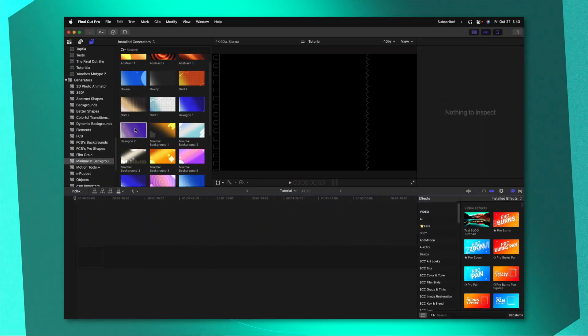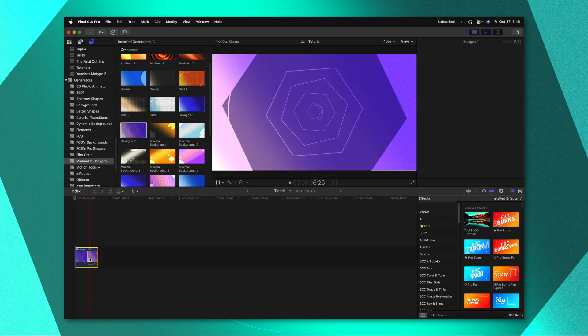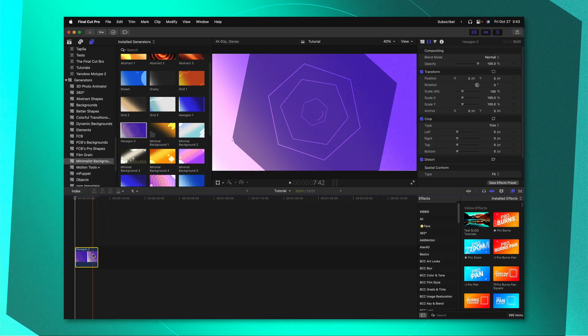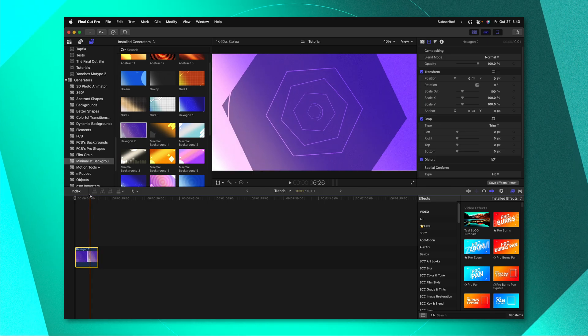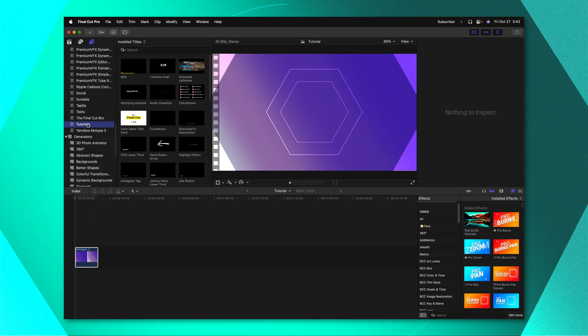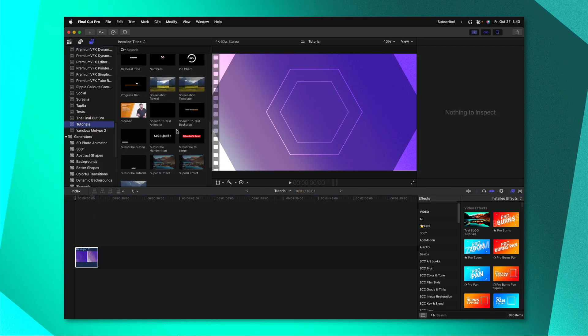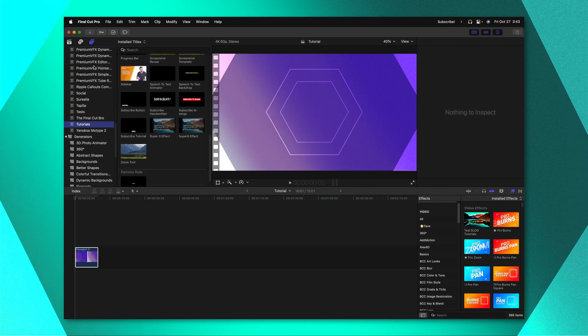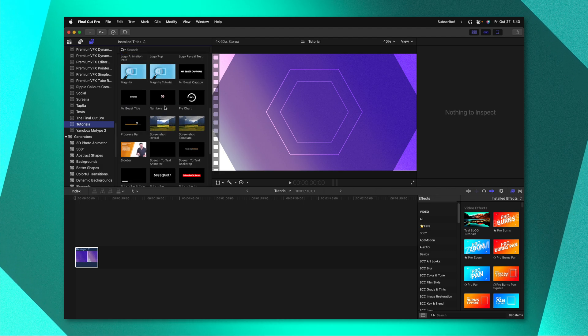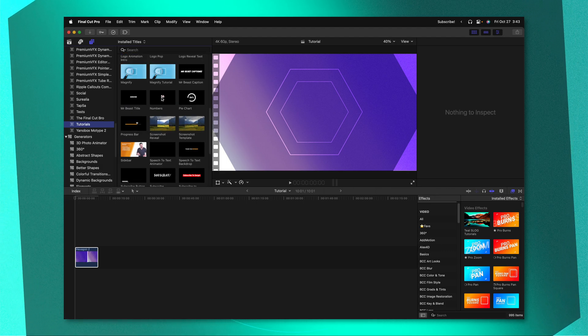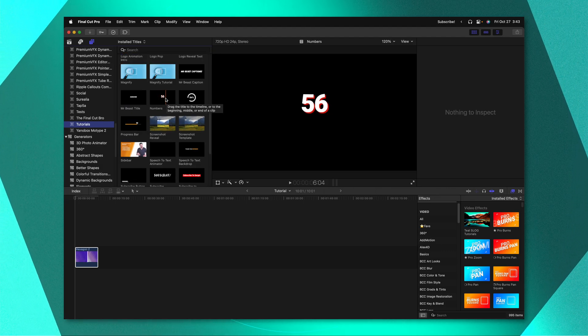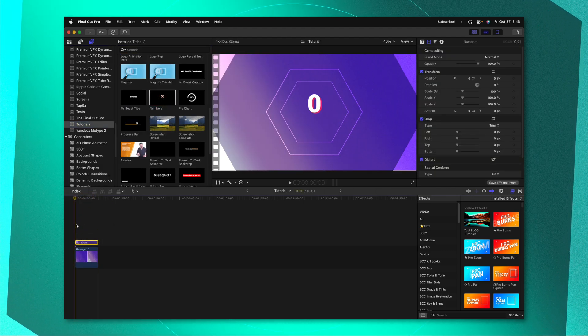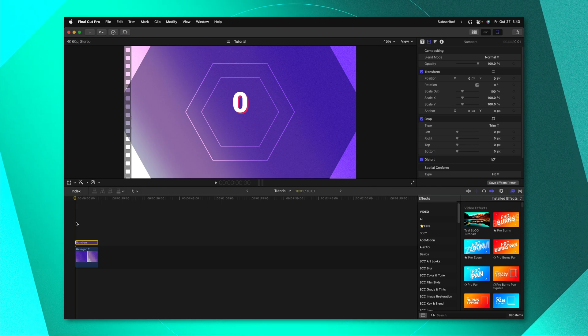In Final Cut Pro I'll go ahead and just drop in a background from my minimalist backgrounds pack. Then we could scroll through find the category where we placed our generator. It'll actually be under titles and we'll see that we have our numbers selector. So I could just drop this down on the timeline.